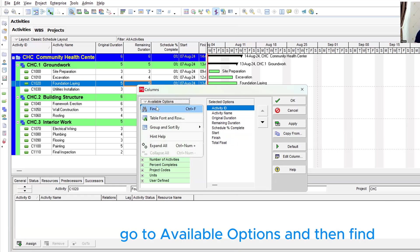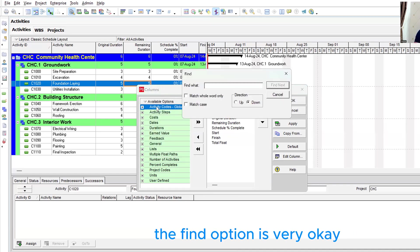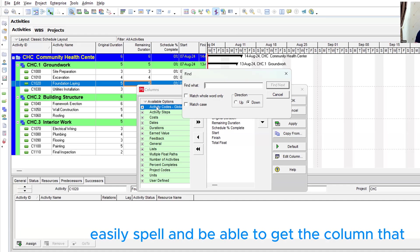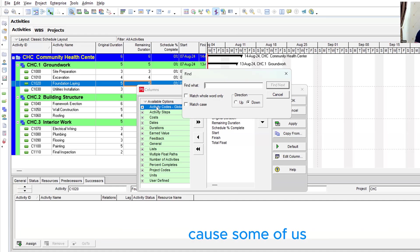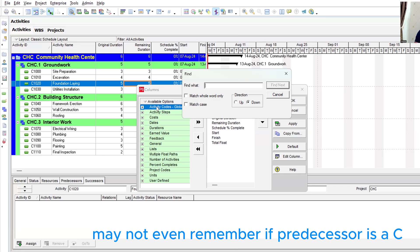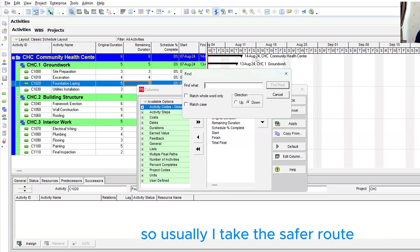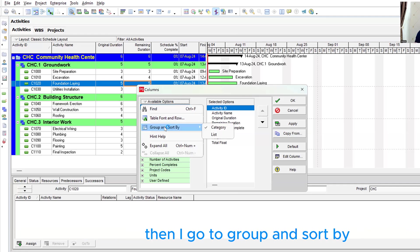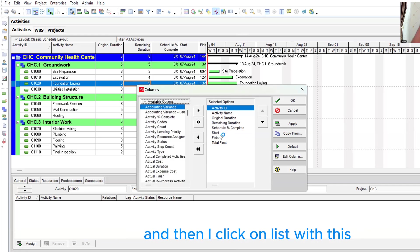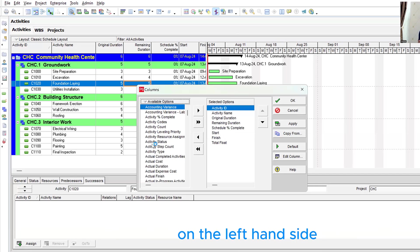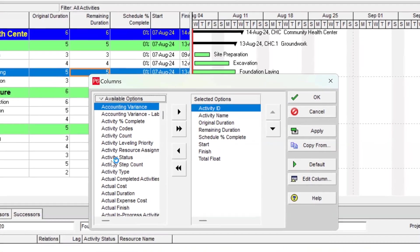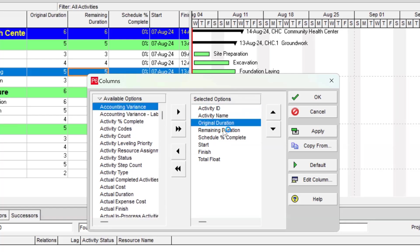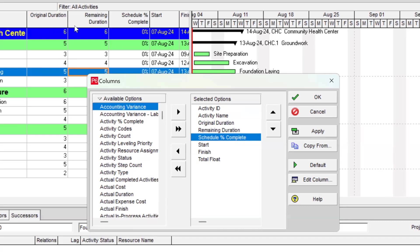From the columns window, go to Available Options and then Find. The Find option is very useful if you can spell effectively and know how to get the column you're looking for. But sometimes it can be a bit confusing because some of us might not even remember how to spell 'predecessor.' So I usually take the safer route — I go to Available Options, then Group and Sort By, and click on List. This will expand all the columns on the left-hand side and arrange them alphabetically. Note that the items on the left are potential columns we can add, while those on the right are the columns already existing within our table in Primavera P6.